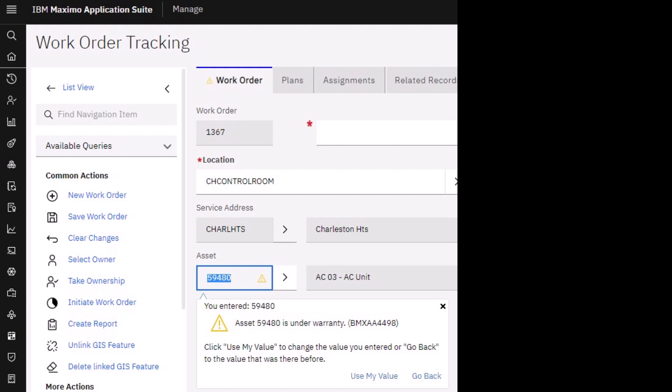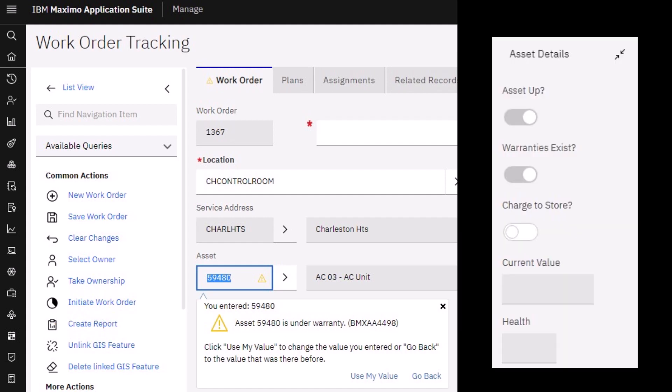The third way is also on the work order. Scroll down and you'll see that the Warranties Exist slider or checkbox is now set. This logic does not stop the work order from progressing at all.